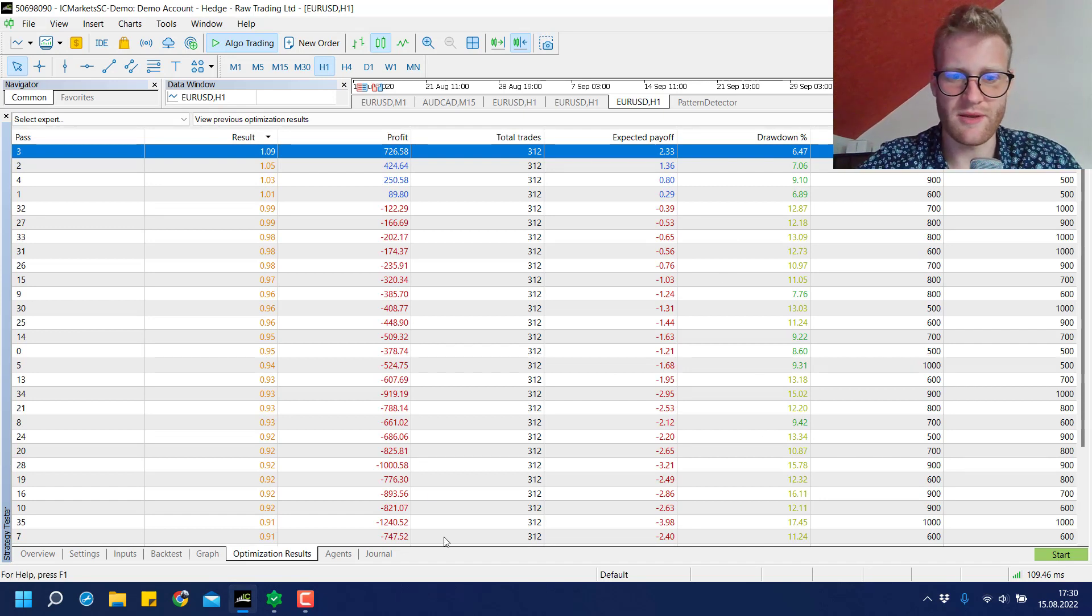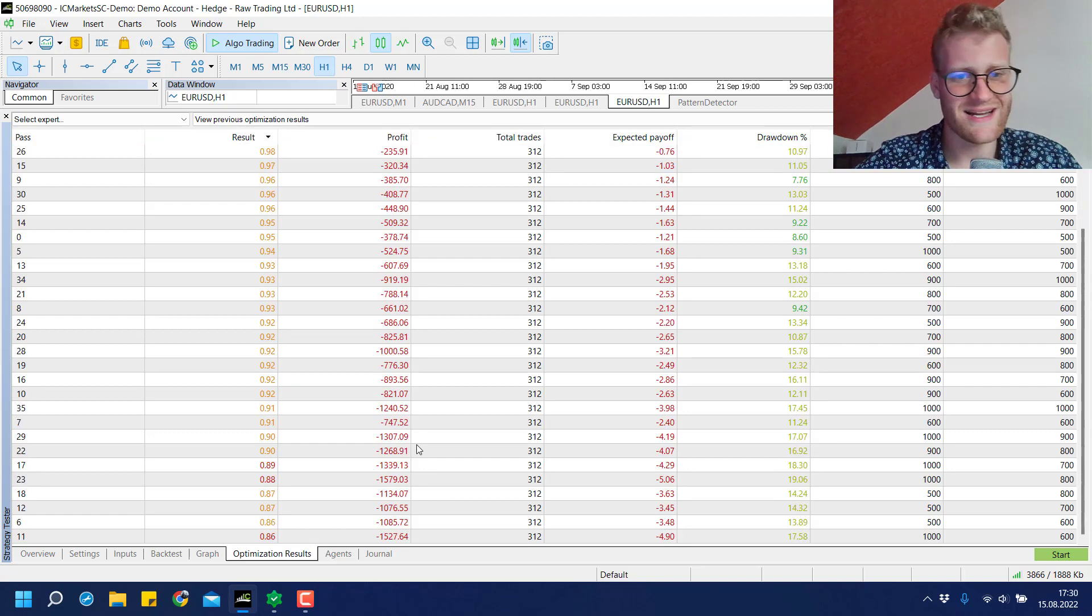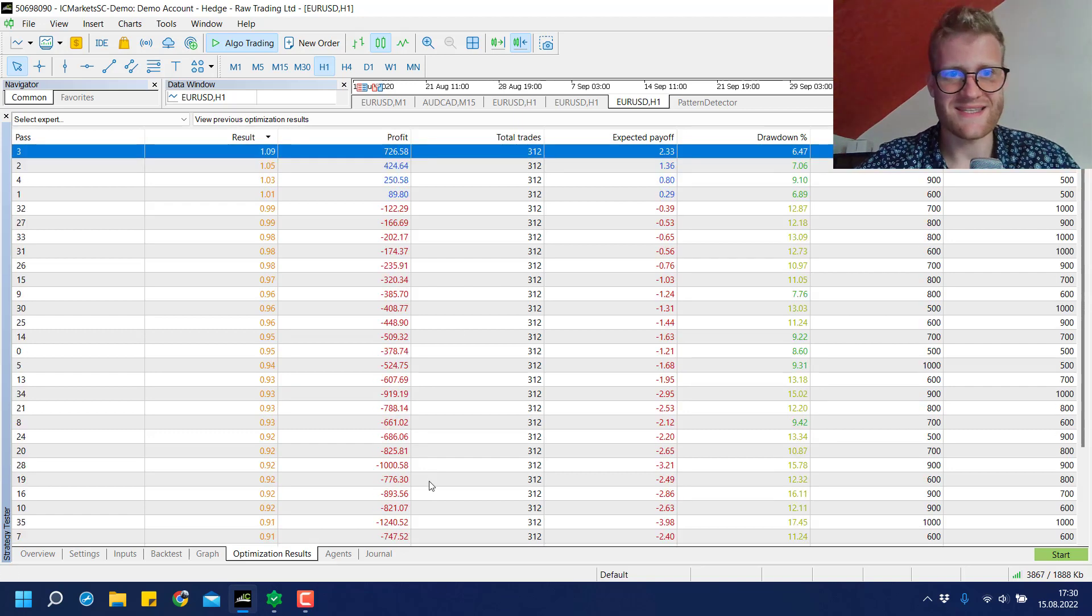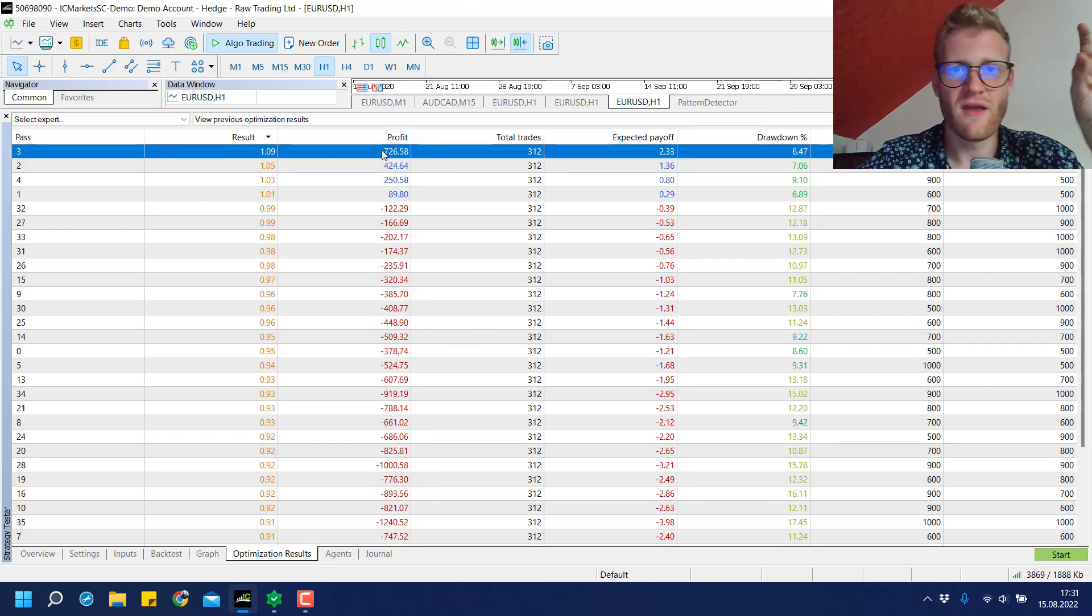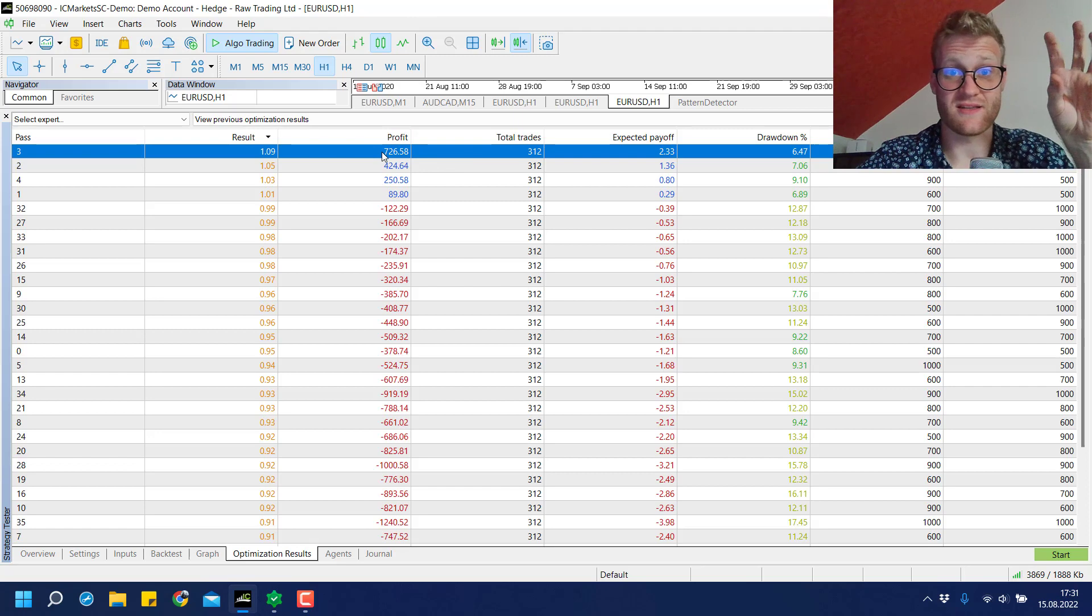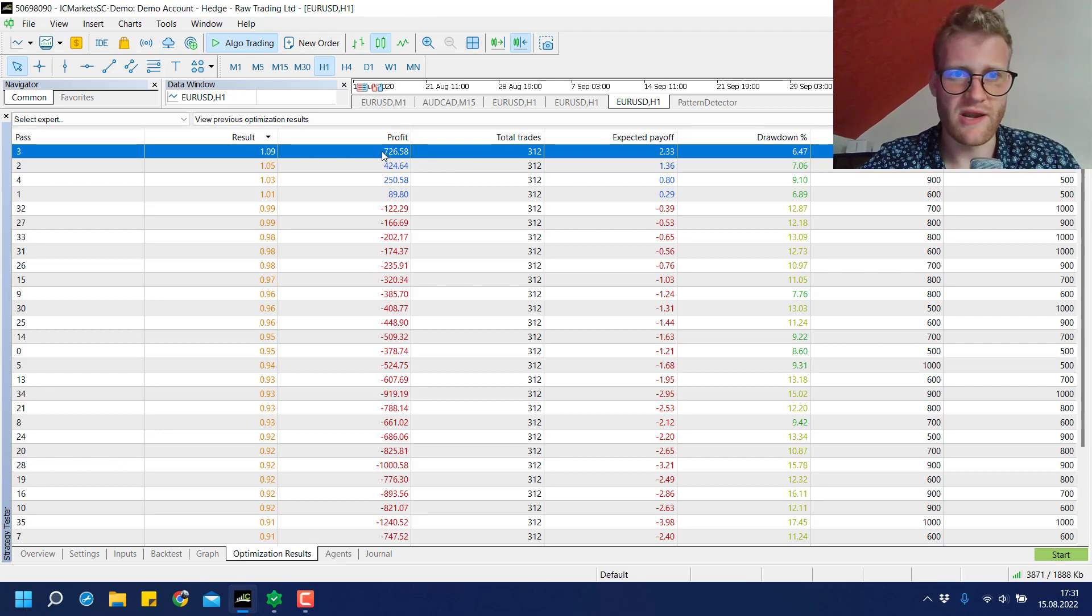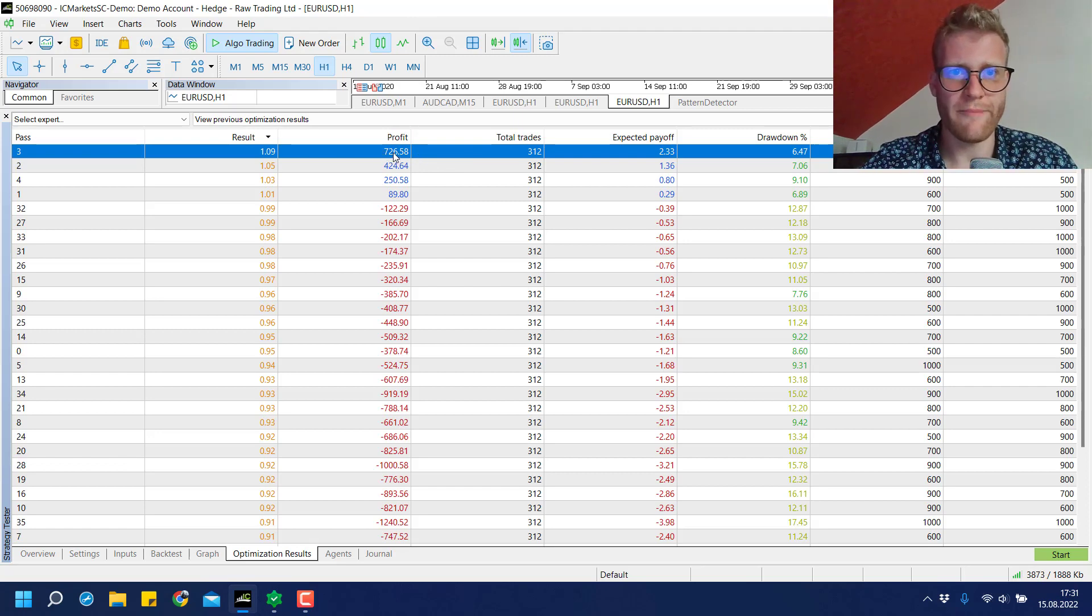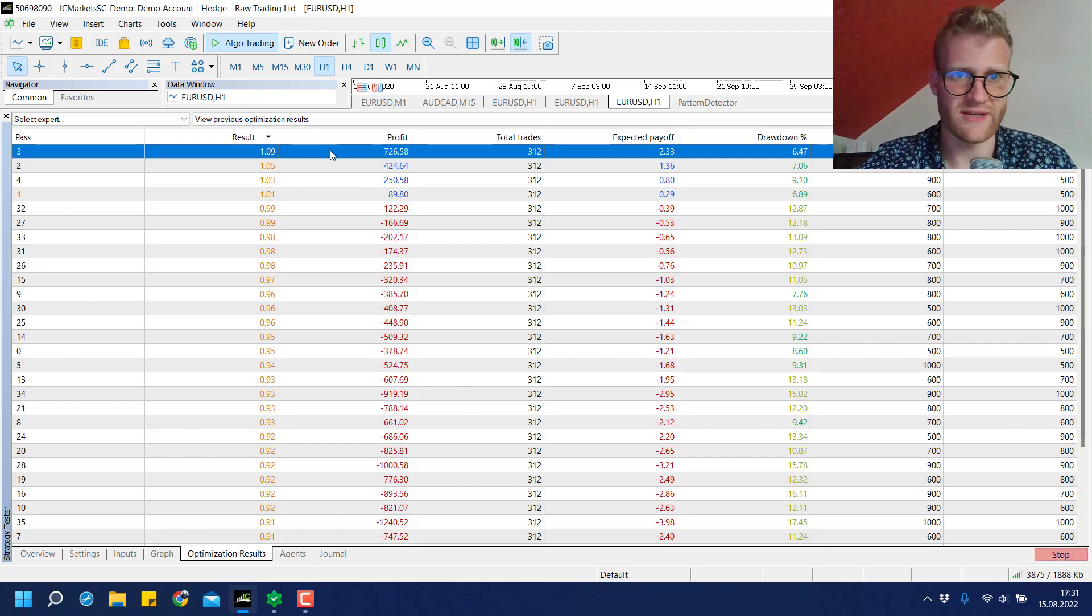If we lower the TP and SL points it doesn't really work out. Maybe if we increase them more it might give better results, but these are the settings I want to test all the different chart patterns with. Now in the end we'll have a look at the best backtest. I'll double click this.